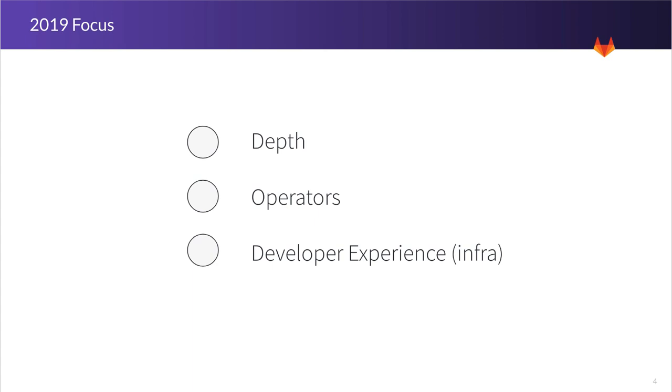The second one is empower operators. Operators are first-class citizens in GitLab. We want to continue to provide features that enable them to carry out their day-to-day activities right within GitLab.